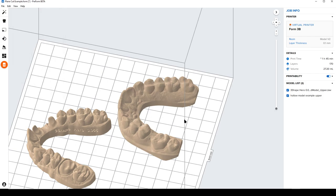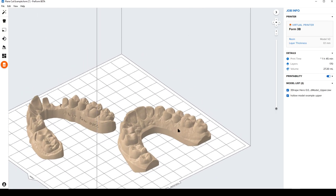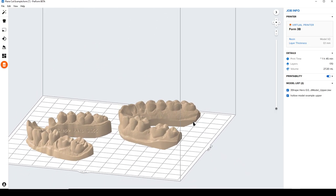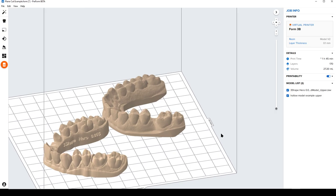We're going to have one more external beta program where we're going to be adding a couple more things. If you want to be in that program, you're interested, we are looking for new people to try and test it because a lot of the new enhancements will be around the UI and how you're actually using the features. Please email dental@formlabs.com and we're really excited in a very near term to release this publicly to all of our Form3B and Formlabs Dental users.